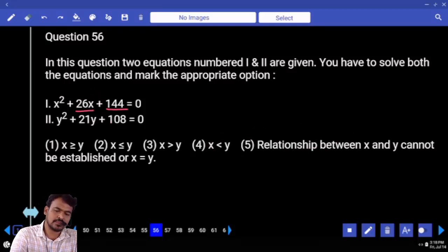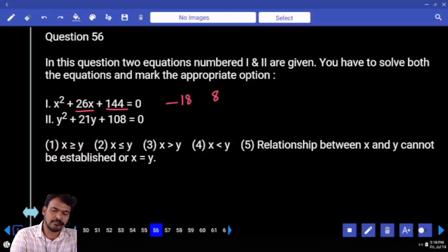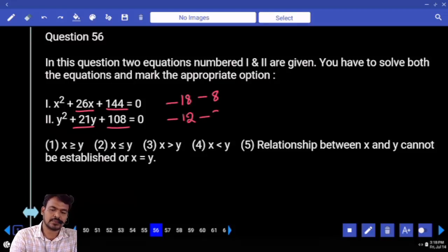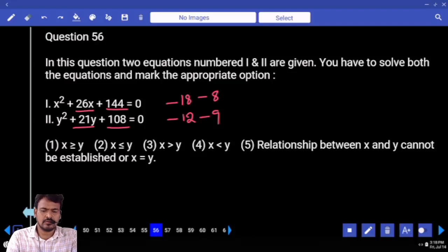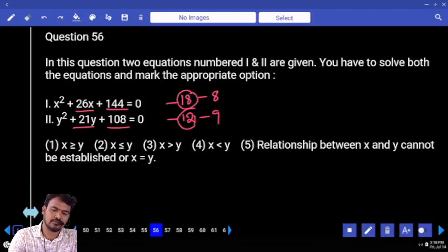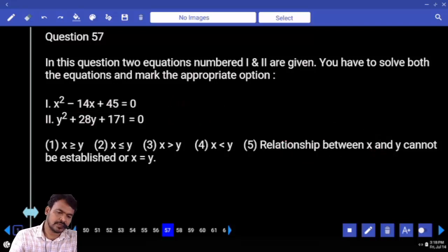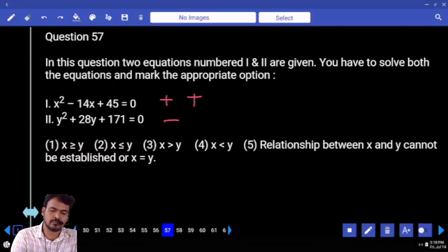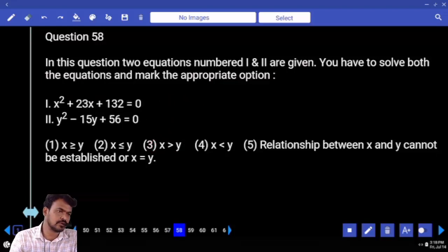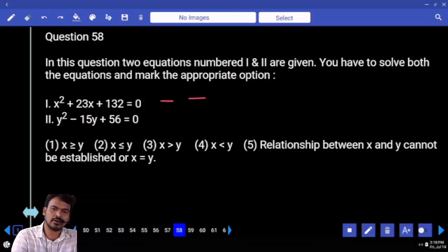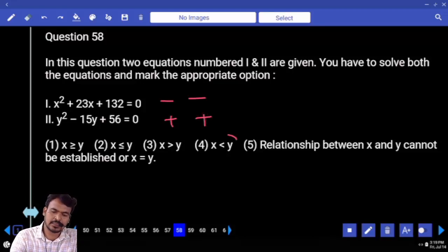26 means 18 and 8. Second one, what is the product? Sum will be 21 — minus 12, minus 9. Answer: no relation because 12 is the in-between value of 18 and 9. Then answer: no relation. 57: first equation initial roots are negative, final roots are positive; second equation initial roots are positive, final roots are negative — answer: x is greater than y. First one: initial roots positive, final roots are negative; second one: initial roots are negative, final roots are positive. Answer: x is less than y.